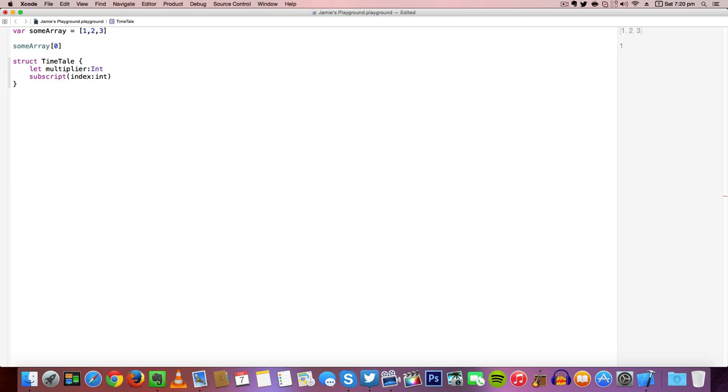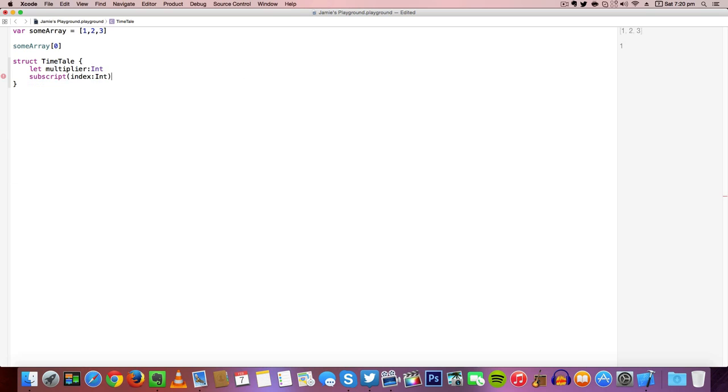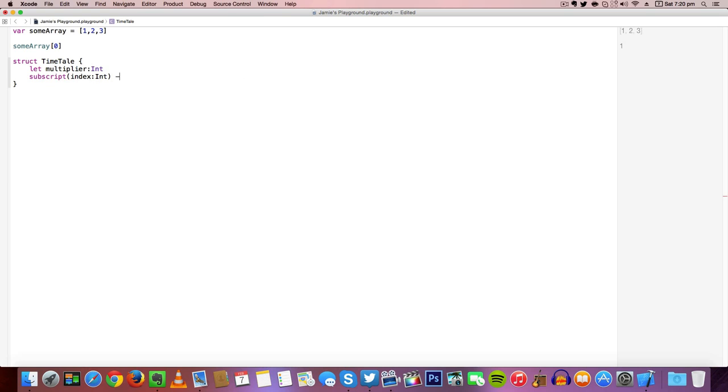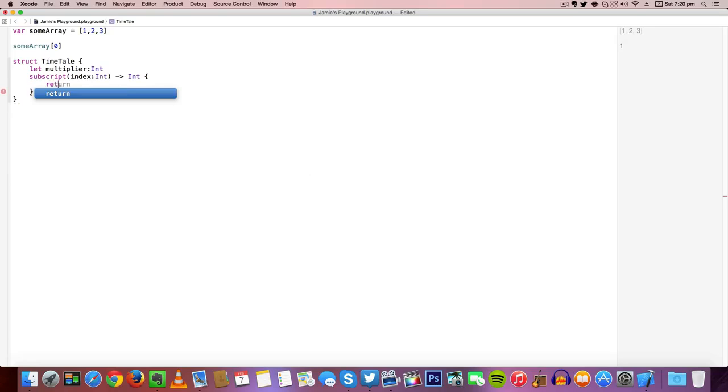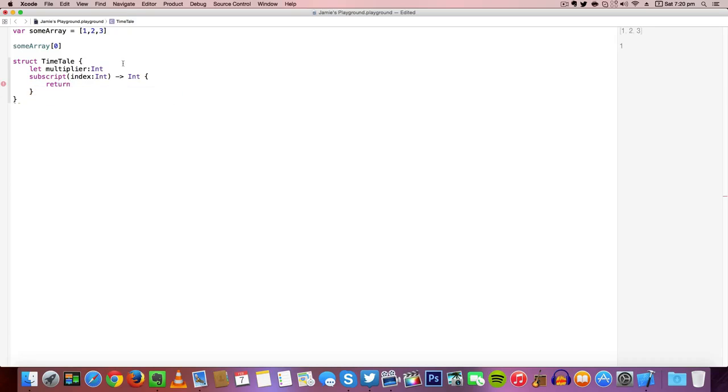We do our curly braces like we normally do with functions or classes. And we need to return a value since we said we're going to return something as an integer.